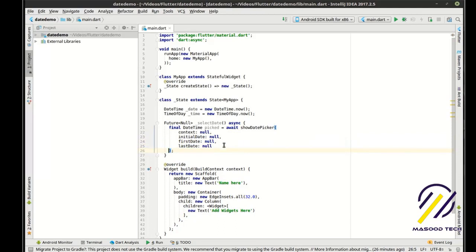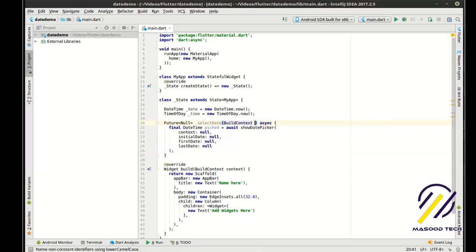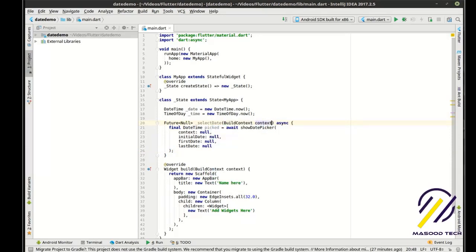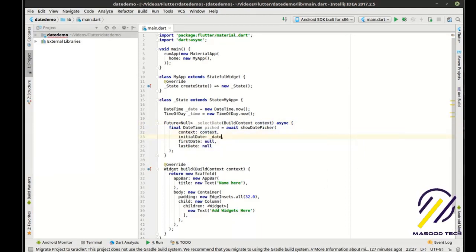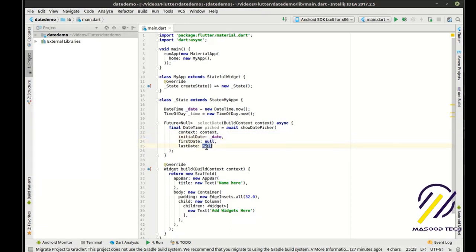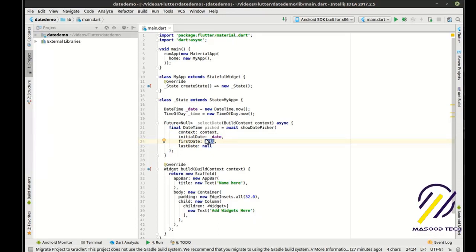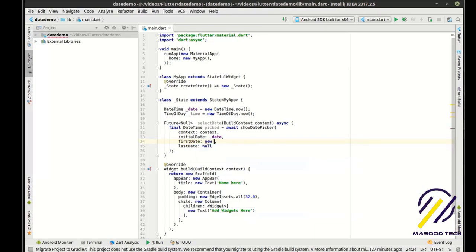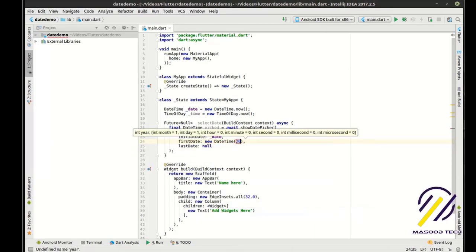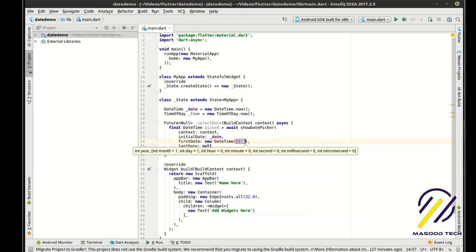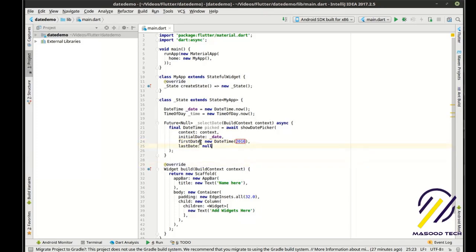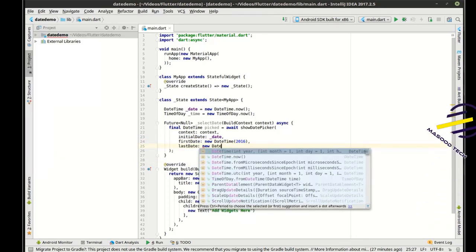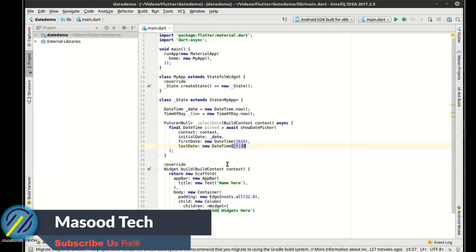So we have our show date picker function, and we want to add in the build context here. That way the dialogue knows where it's coming from. And for initial date, we want to just say the date. And this is where it gets a little confusing. You have a first date and a last date. You don't want them going all the way back to the beginning of time. So you have to say like a new date time. And we're just going to say the earliest thing, go back to 2016. And we'll say new date time 2019. So we're going to really limit their choices here.